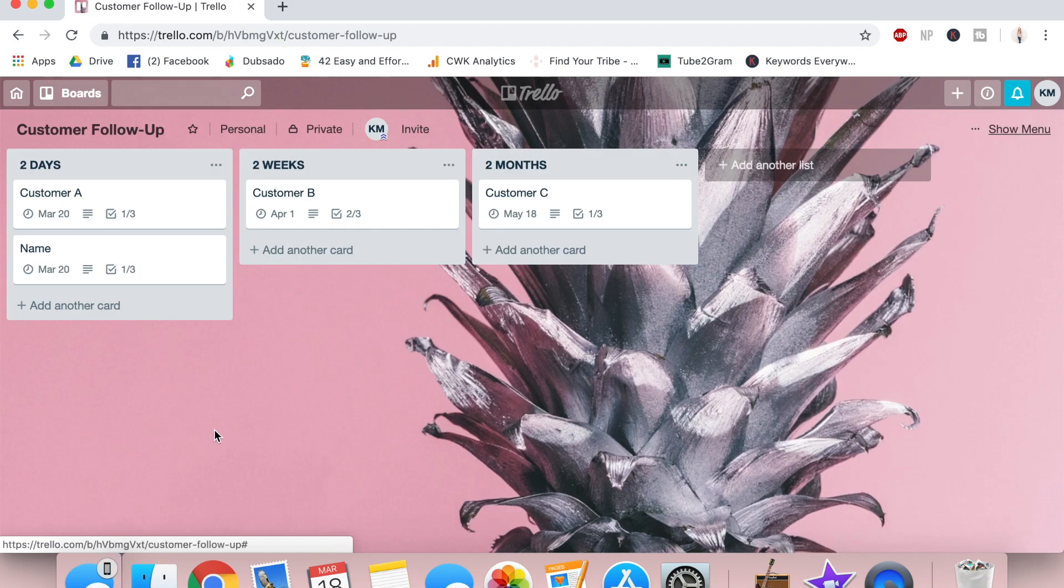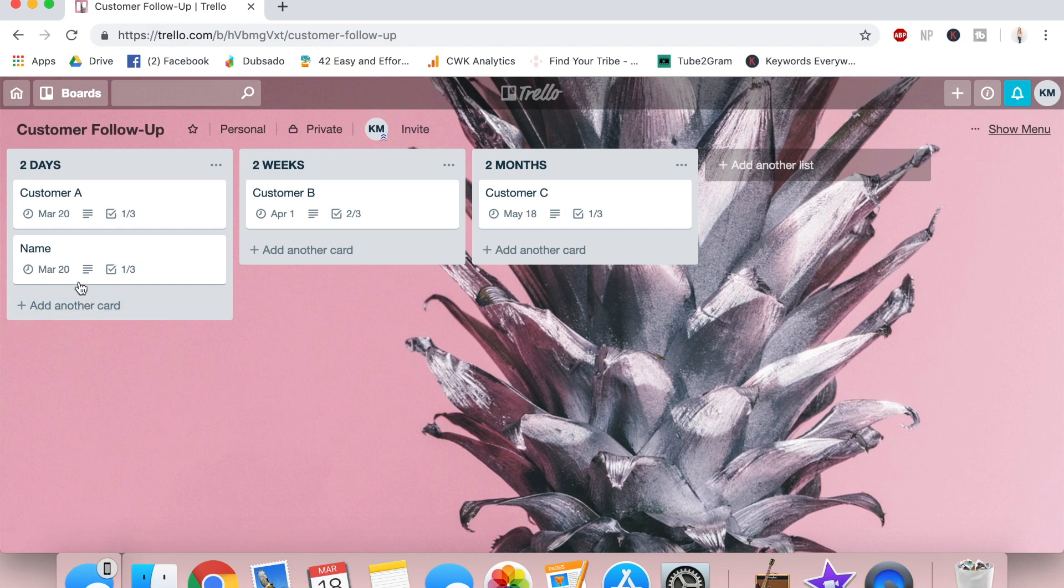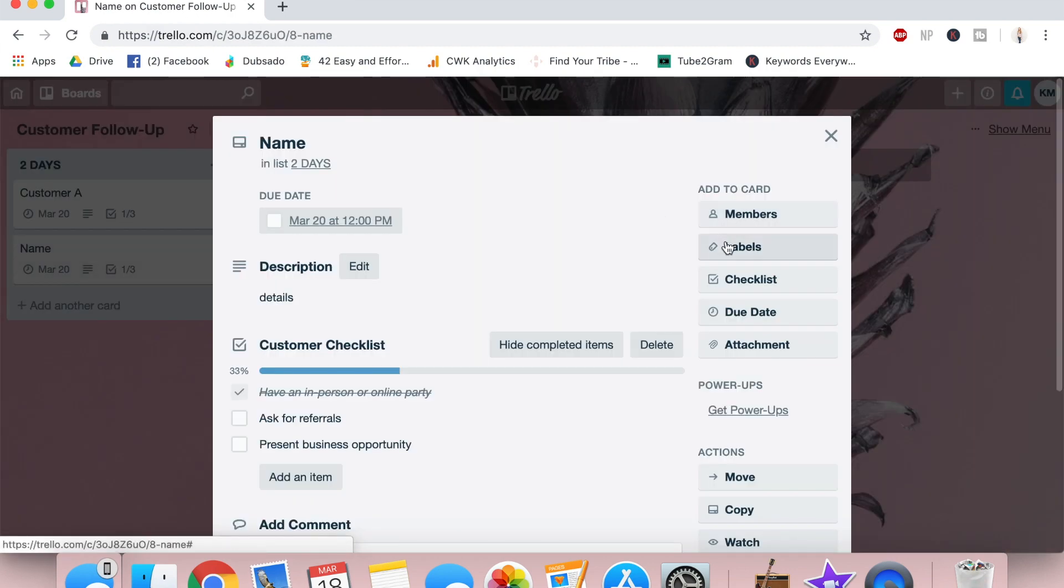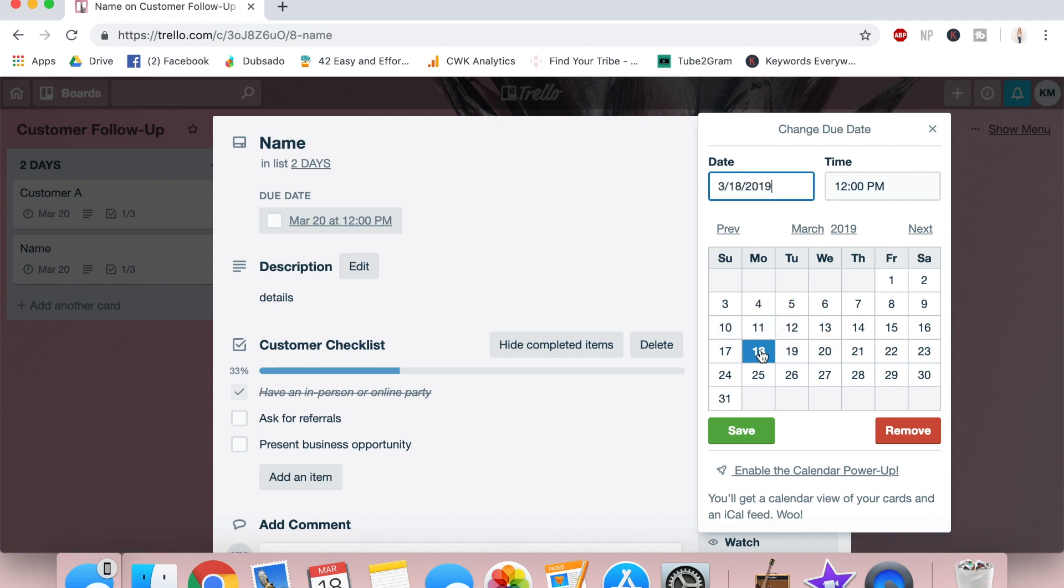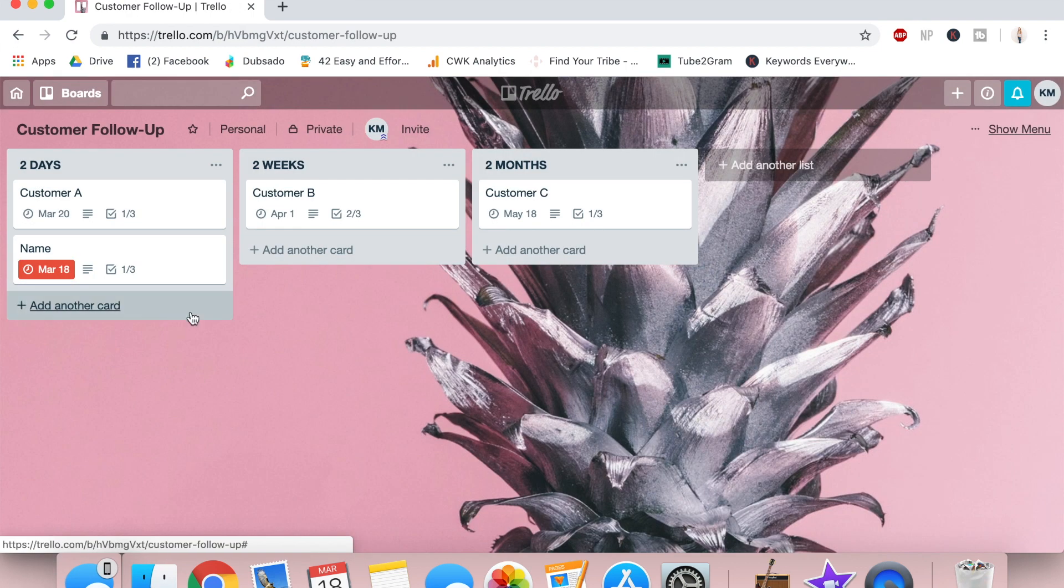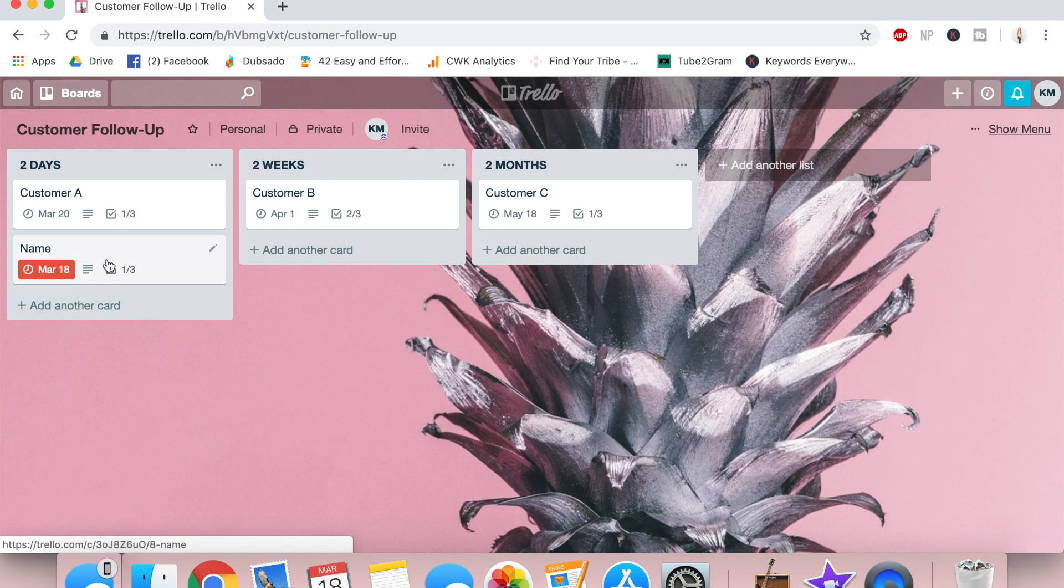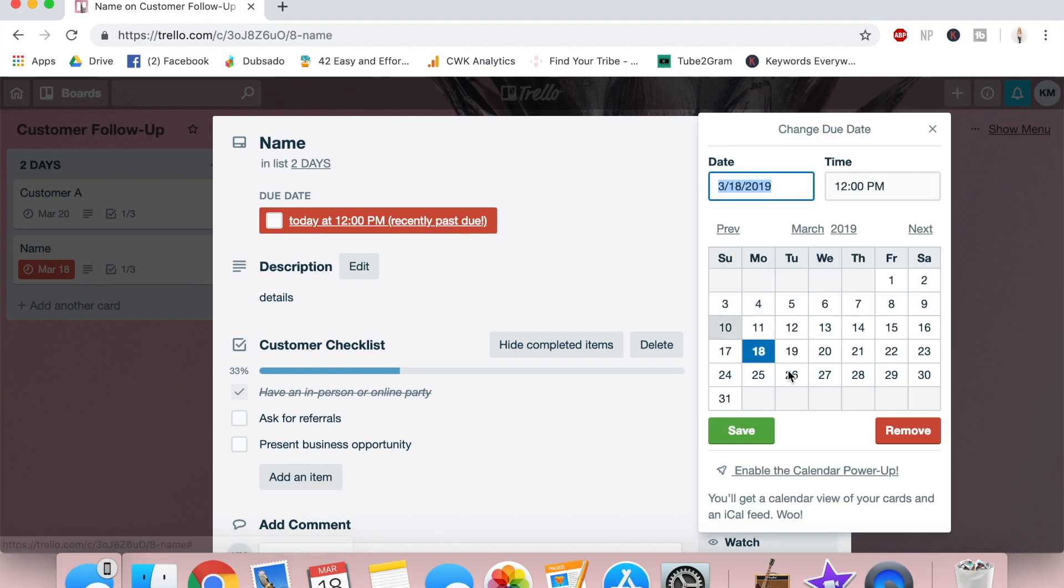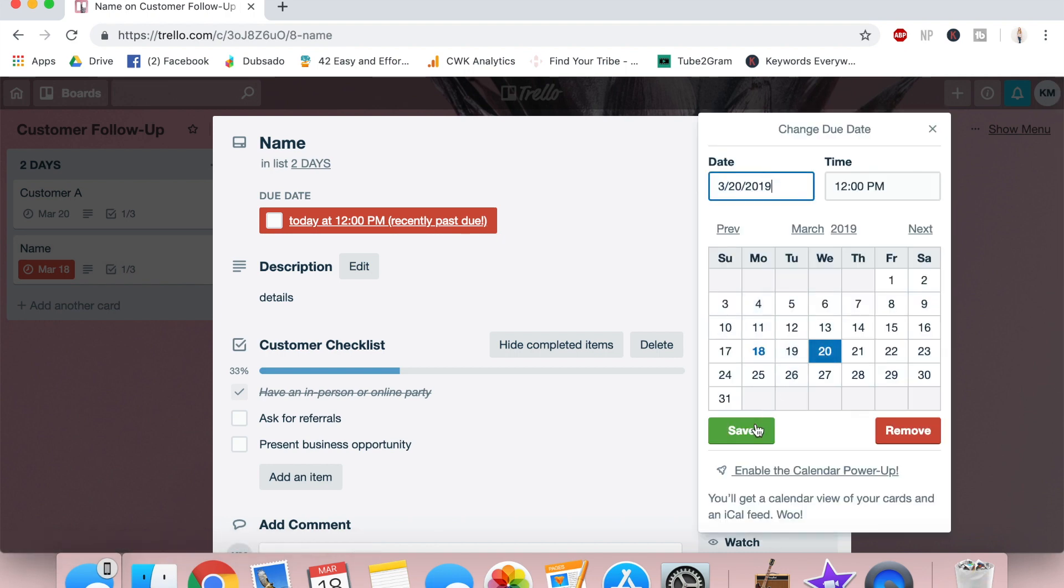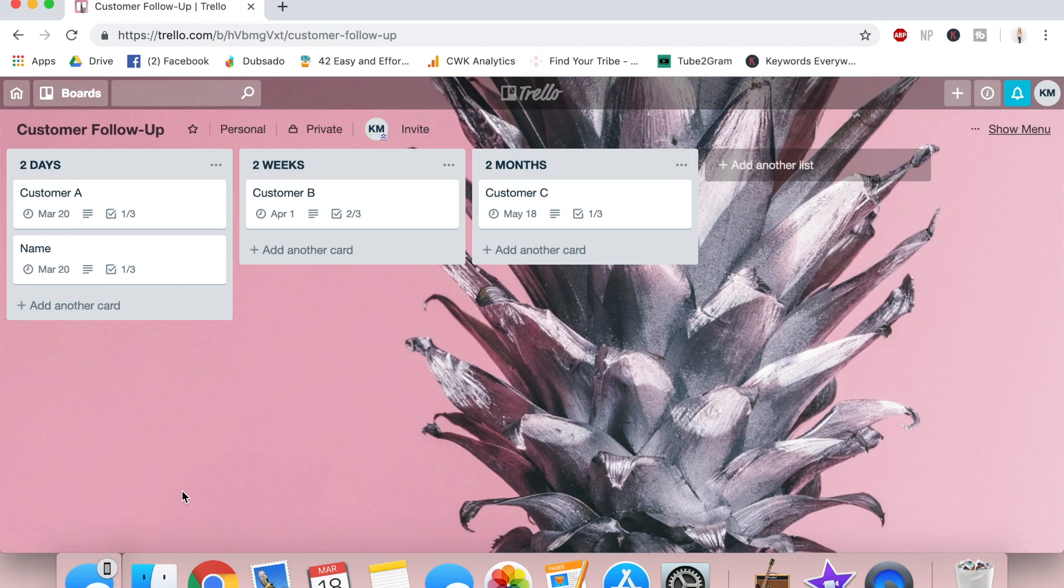And that's really nice because now when you hop onto Trello every day, you can see exactly who you need to follow up with that day. I can even show you, if I make it today, it'll be red. So it'll be like you need to do this right now, but we are doing it in two days.